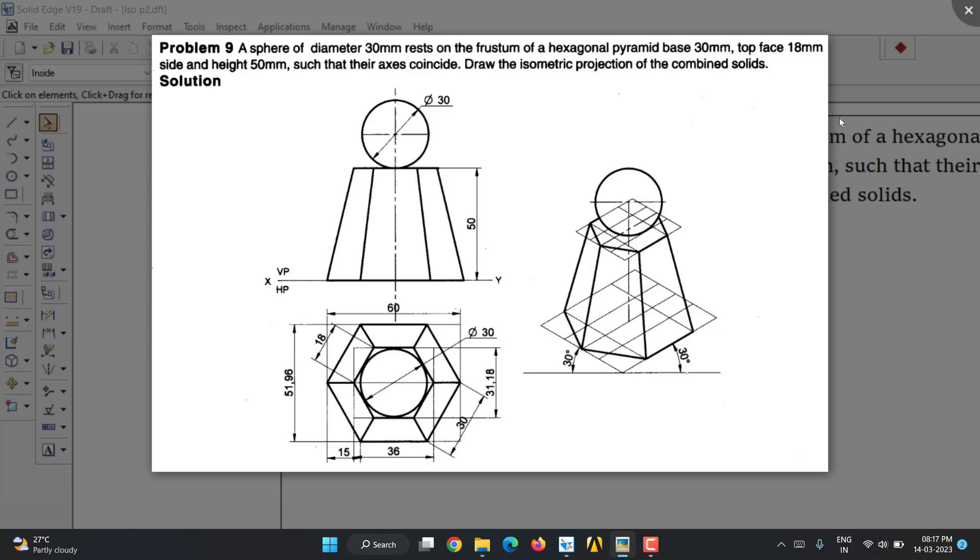So here we have two solids. First one is a sphere which is above a hexagonal frustum of a hexagonal pyramid. Whenever we go for frustum, we have a base of different dimension and top face of different dimension. Here we have for the base 30mm side length and top face 18mm side length. Height is given as 50mm. They also say that the axis of both sphere and hexagonal frustum coincide.